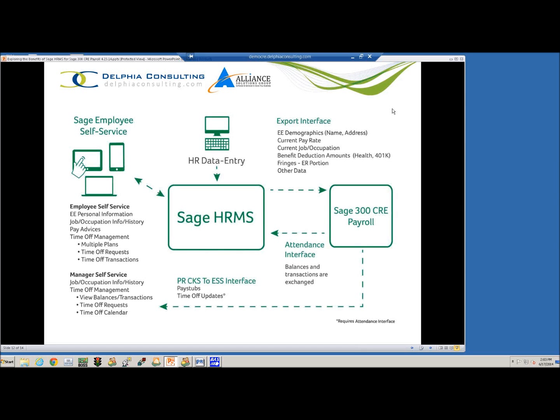So today we're going to talk about how data flows between the SAGE HRMS component and the SAGE 300 CRE Payroll. We're going to focus today on making changes in employee data. The HRMS will be our primary point of entry for making changes to employee data, so we'll compile that information and export it over to the SAGE 300 CRE Payroll.